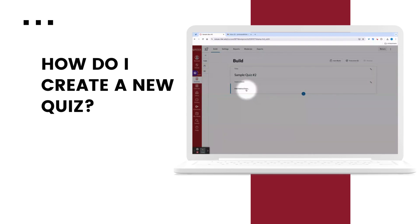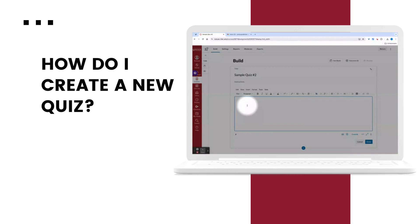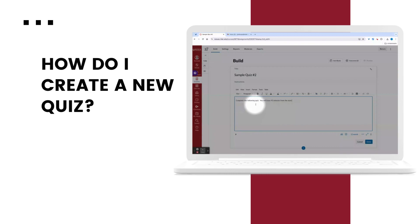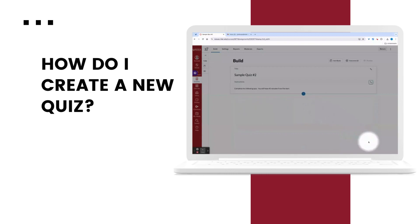On the build page you'll start by adding instructions. Type your instructions directly into the rich content editor box. If setting a time limit it's helpful to let students know in the instructions what the time limit will be. Select done.